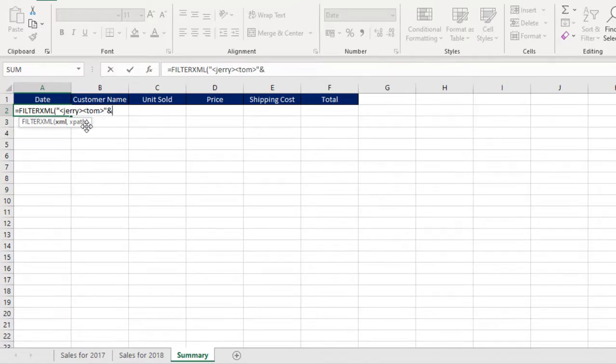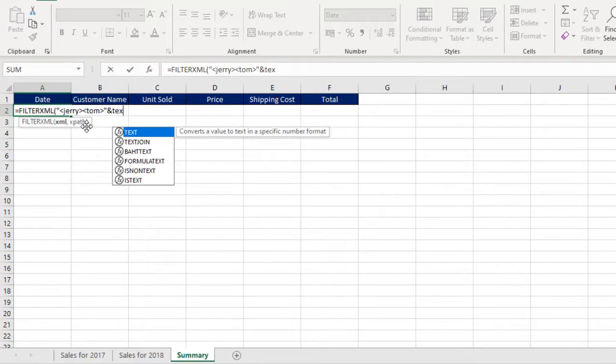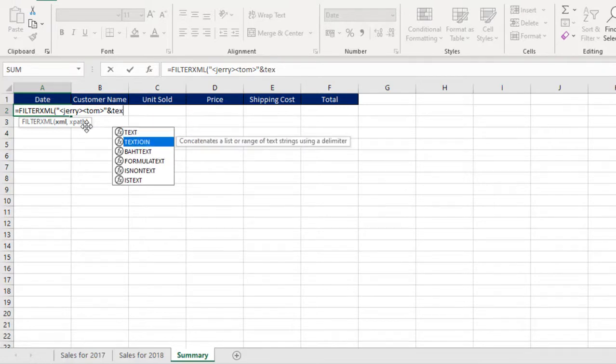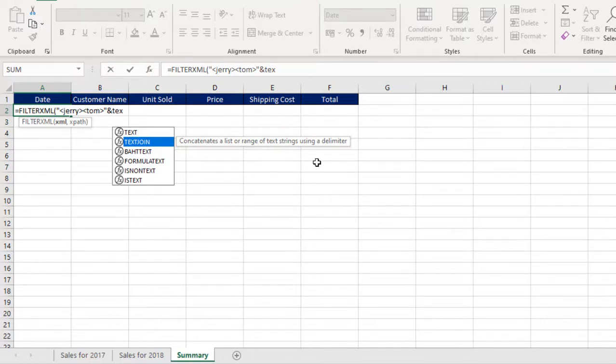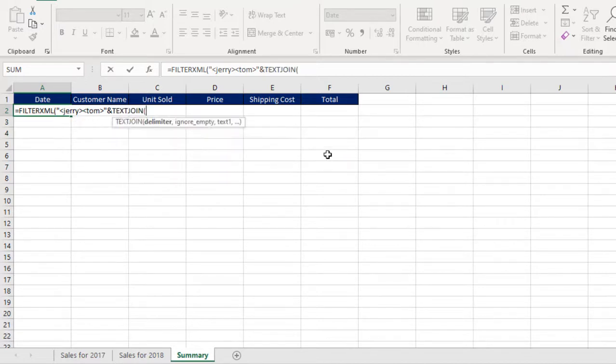And of course we're going to deploy the text join function, which concatenates a list or range of text string using a delimiter. We are using text join because it allows us to specify a desired delimiter. I'm going to press my Tab key.